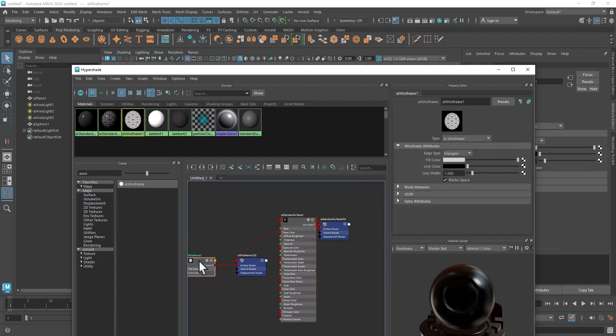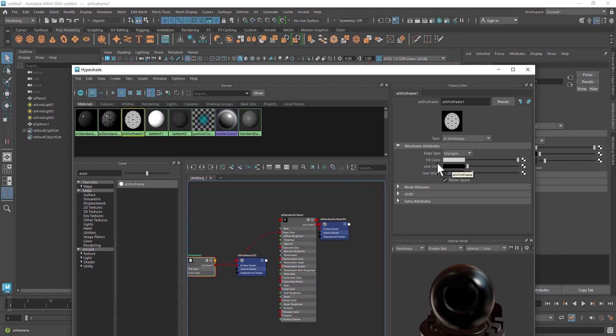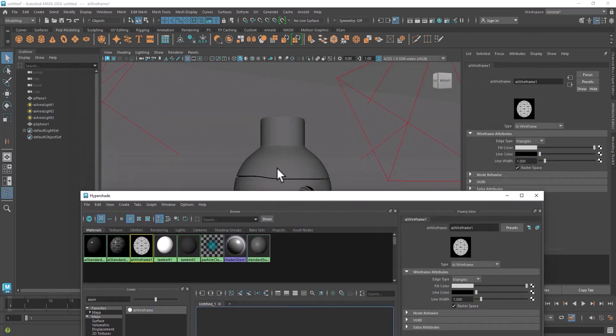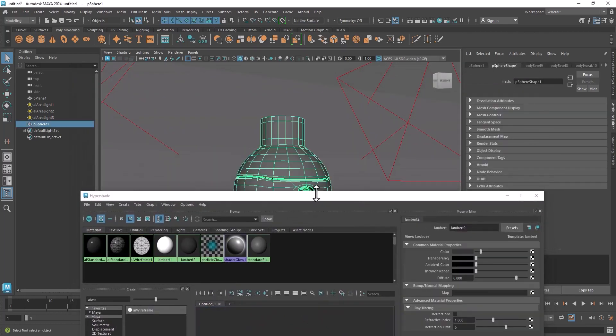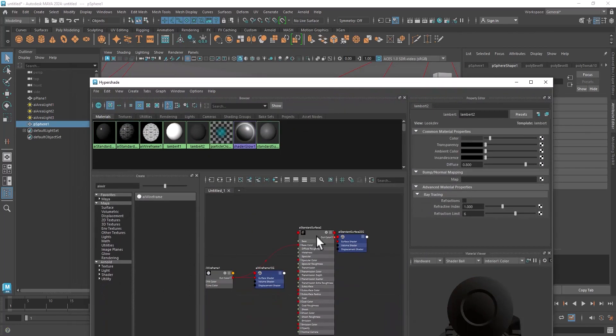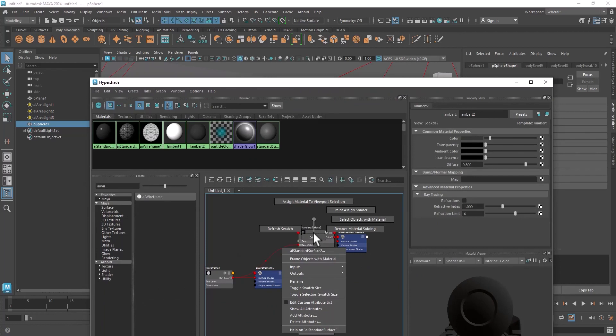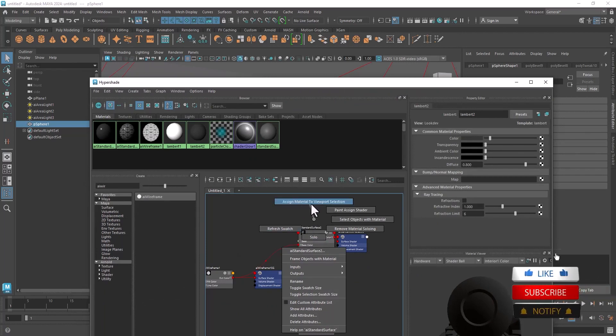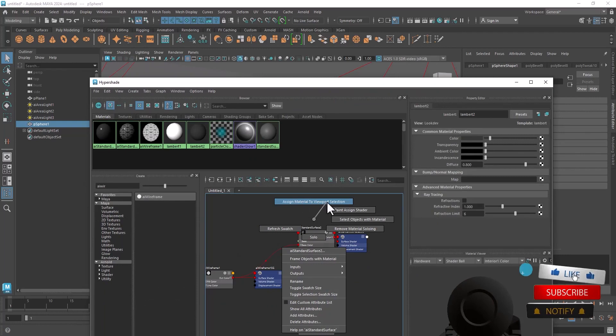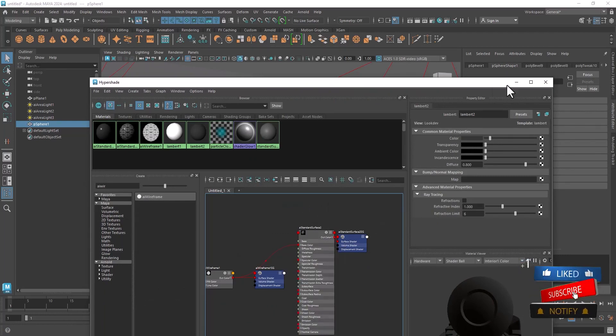Click on wireframe. Each type shows the topology of your model. Fill in the main color - this is align color, edge color, align width. Okay, select the object, hold the right mouse button and click on assign material to viewport selection.